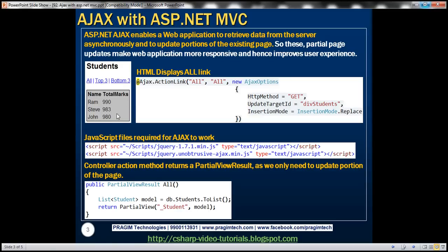This is what we want to achieve by the end of this video. We want to display three links on a view. When we click 'All', we want to retrieve all the students from the database table and display them. When we click 'Top Three', we retrieve only the top three students by total marks. 'Bottom Three' should display the bottom three students. When we click these links, we don't want the entire page to reload — we only want that portion of the view to be updated.